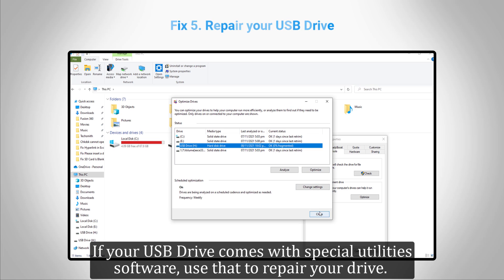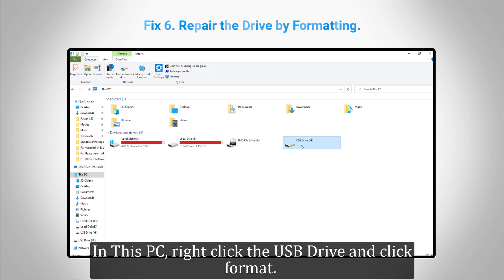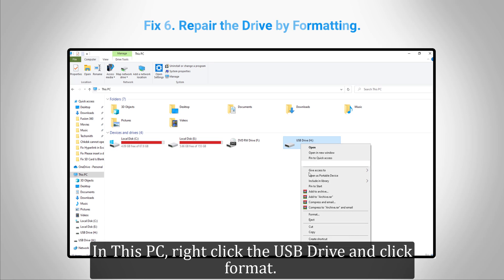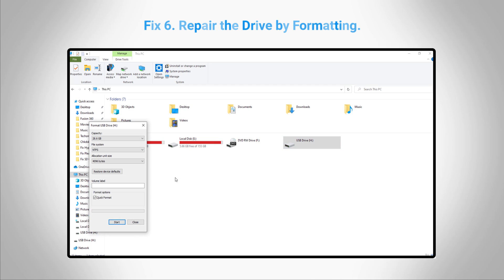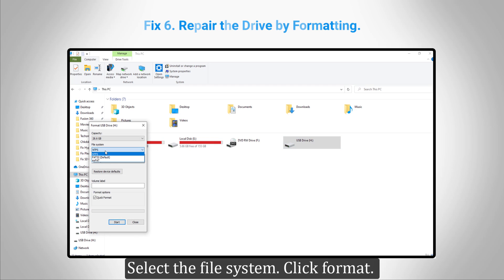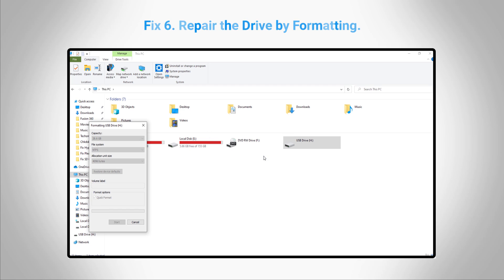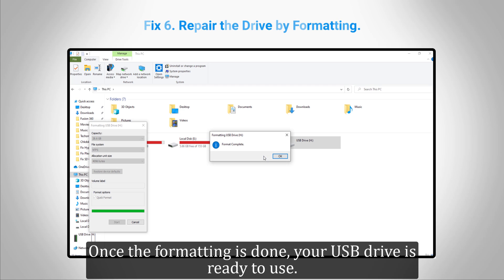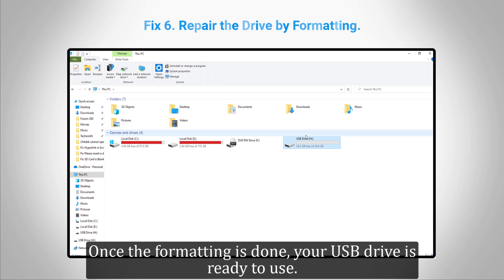The last fix is to format the USB drive. In This PC, right-click the USB drive and click Format. Select the file system, click Format. Once the formatting is done, your USB drive is ready to use.